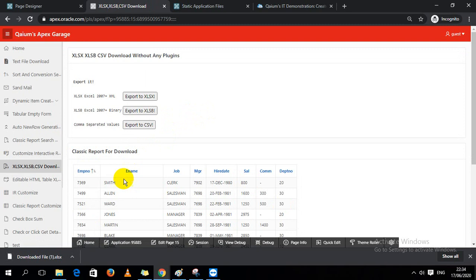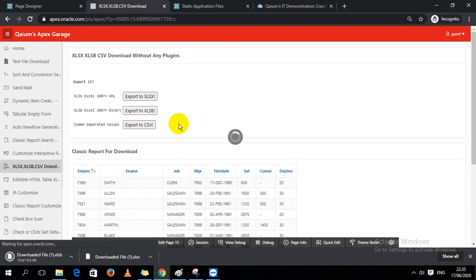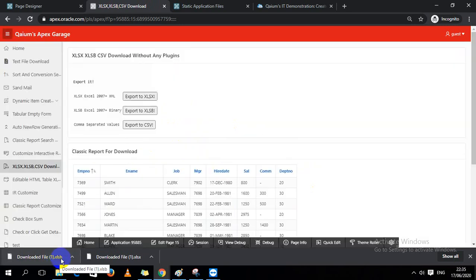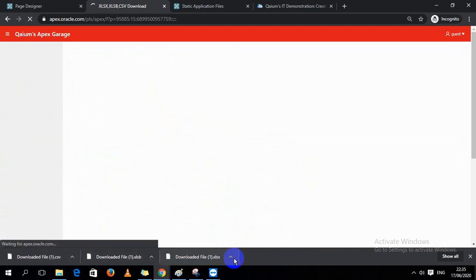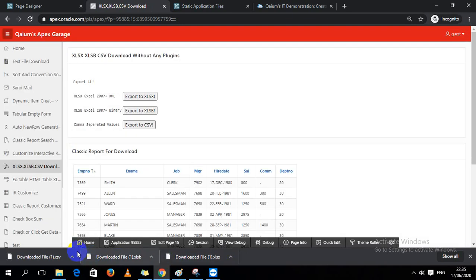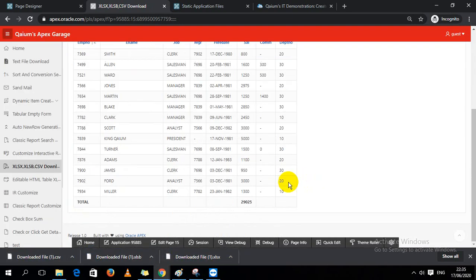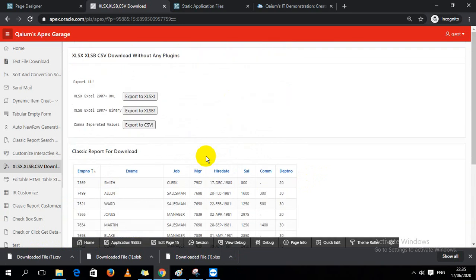This Excel file is created from all this data. If I click on this button it will download an XLSB file, and if I click on CSV it will download in CSV format. These files are created based on this report — I'll show that later.